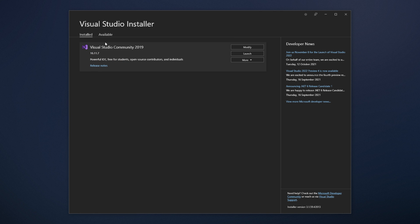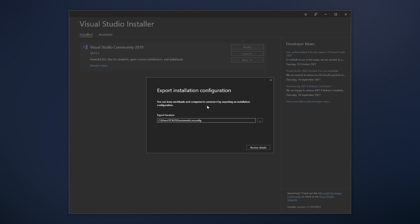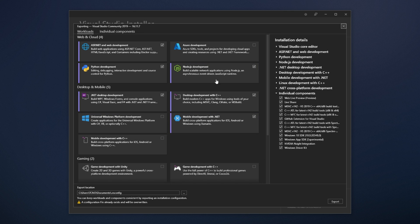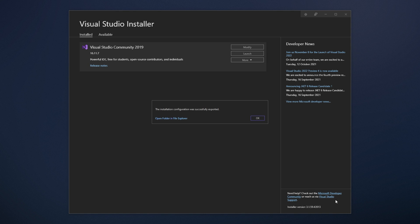Well, on the computer, or your current computer, we have Visual Studio 2019 installed, click the more option inside of the installer, and click export configuration. Then, simply leave it as is. For me, it's in c users, my username, documents, and the file is .vsconfig. I'll click review details, and it'll basically tell me everything I have installed. Export, and then okay.